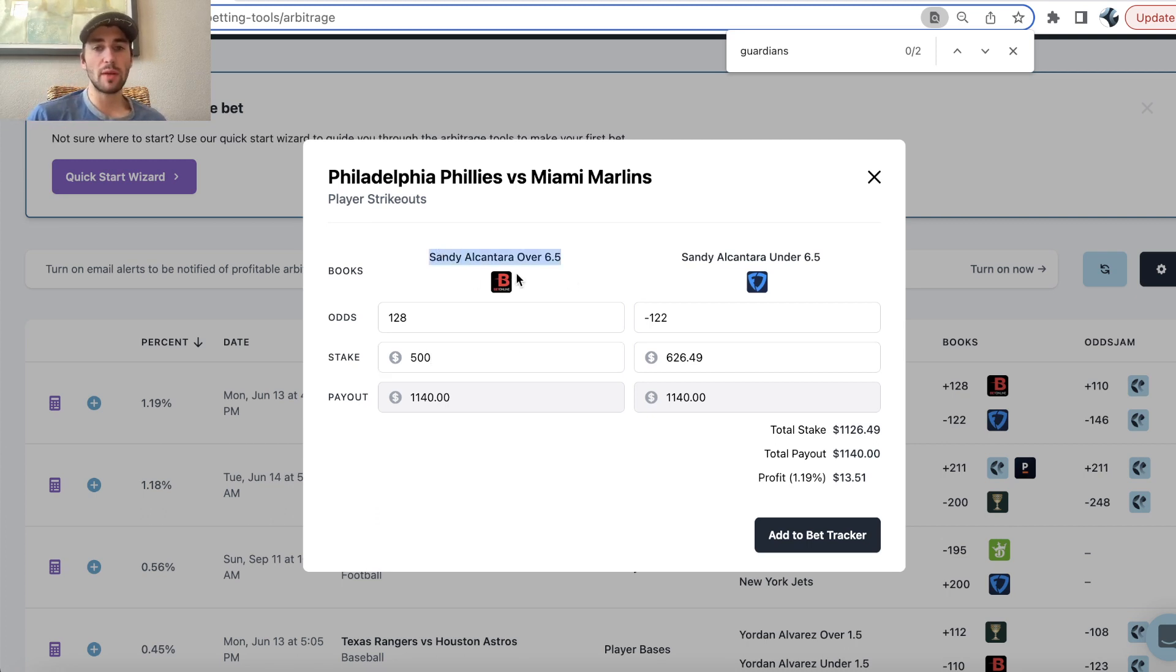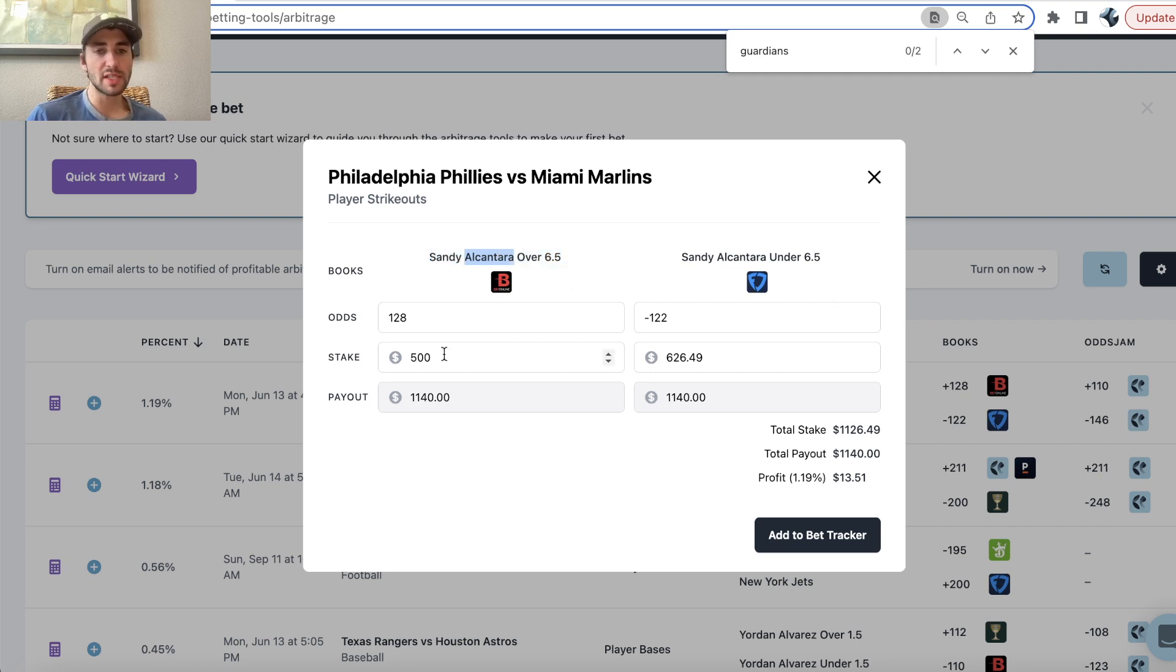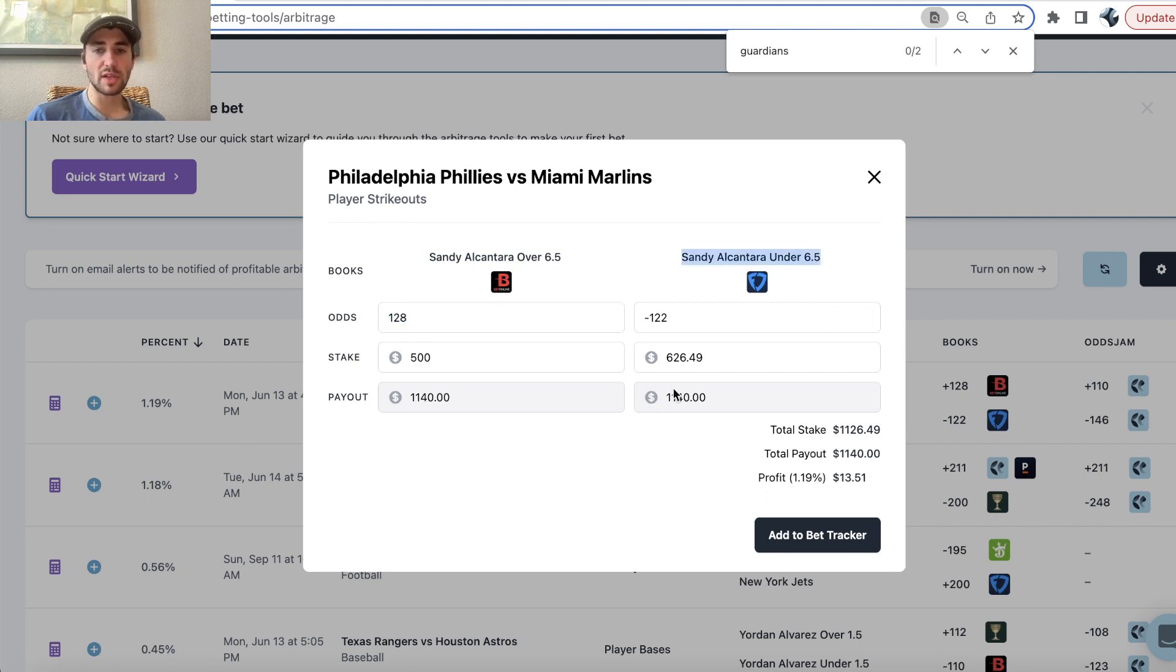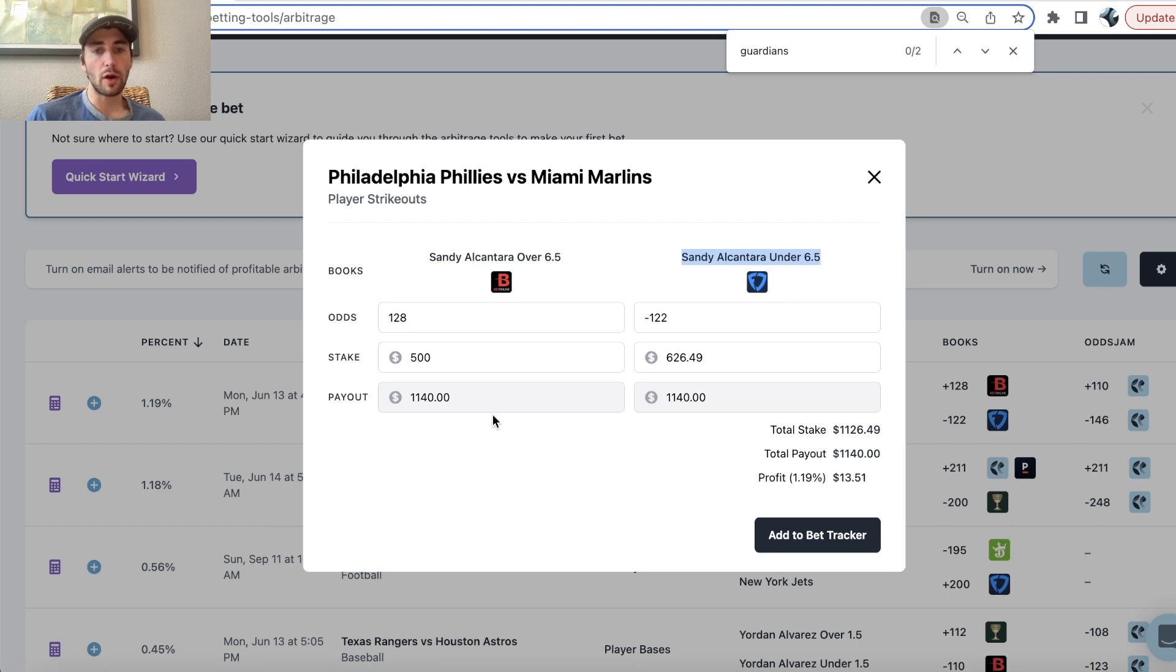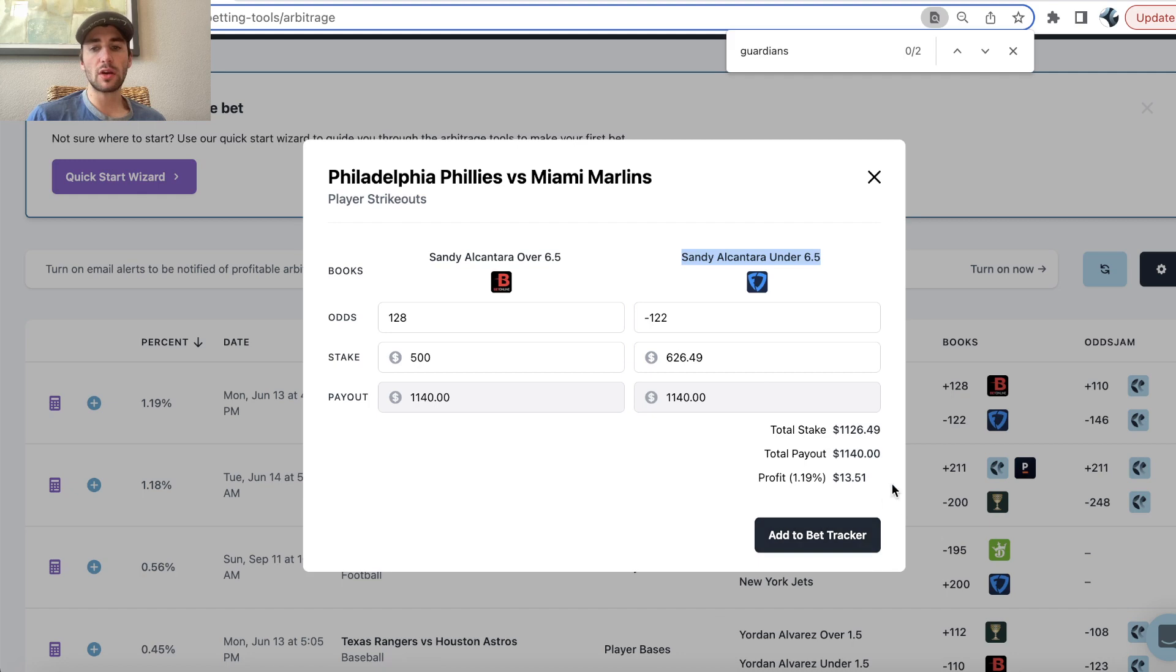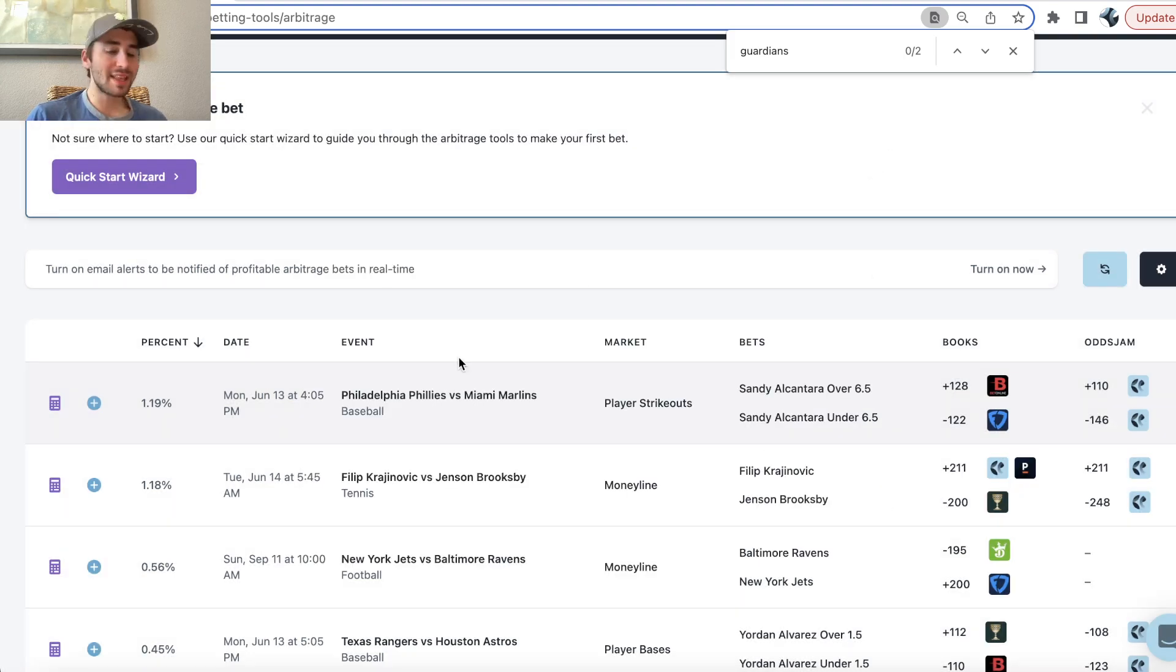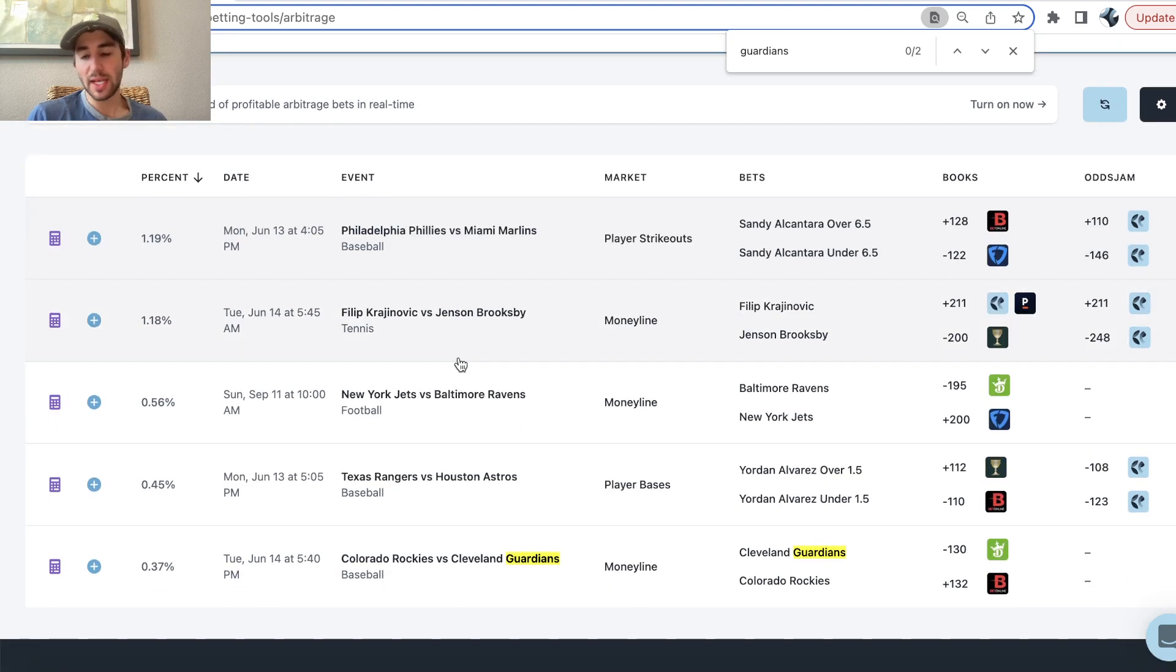So here we can see between Bet Online and FanDuel for Sandy over 6.5 strikeouts, the over on Bet Online is plus 128, the under on FanDuel is minus 122. So if we place a bet on both, on the over on Bet Online and on the under on FanDuel, due to the discrepancies in odds we could earn a risk-free $13.51.